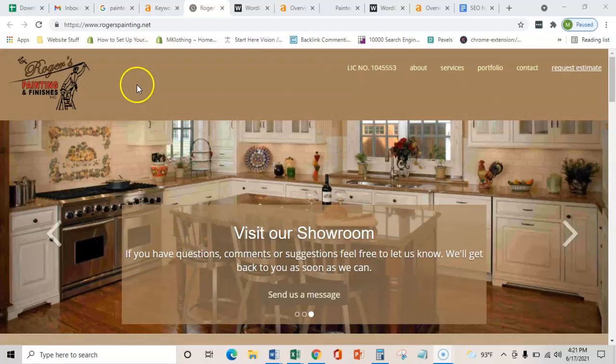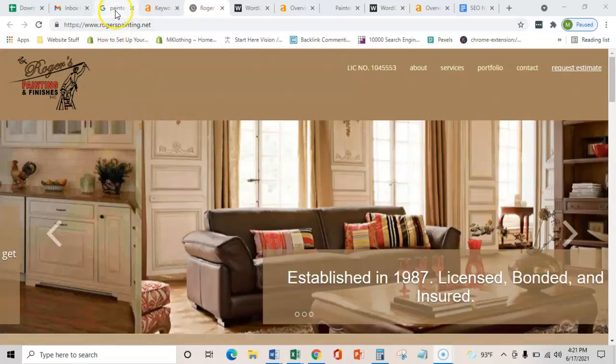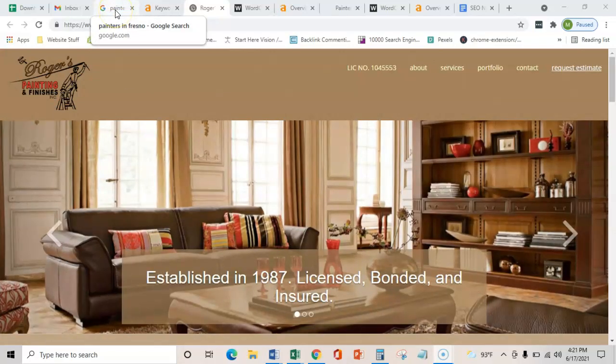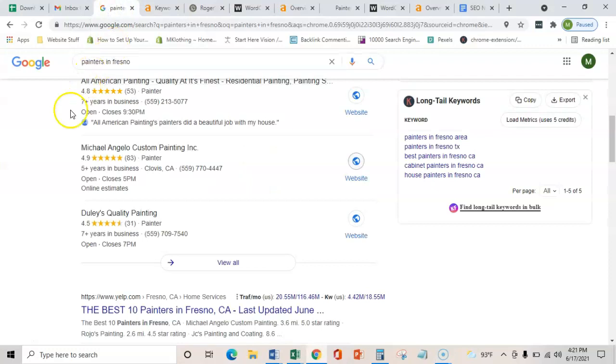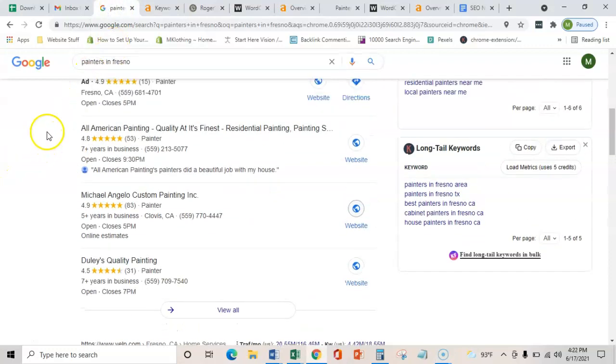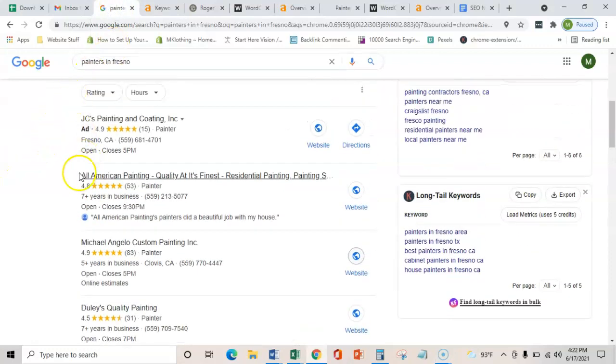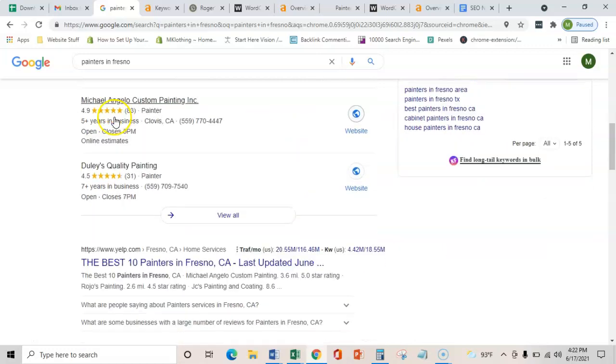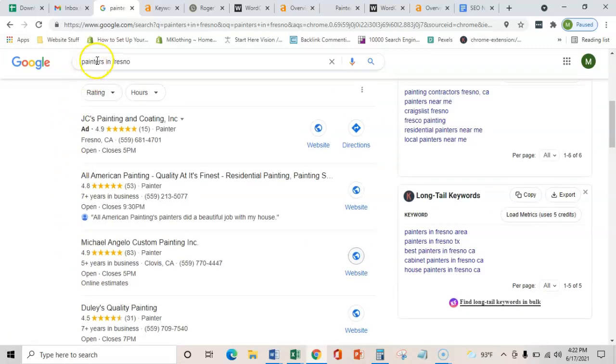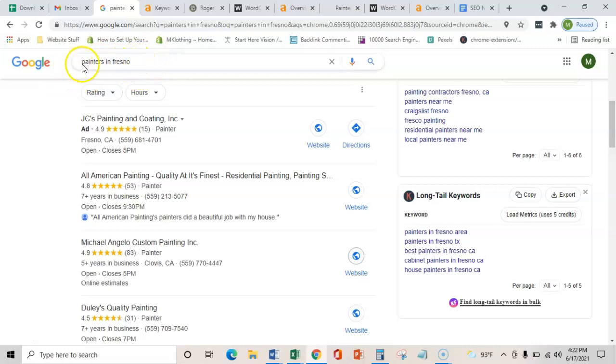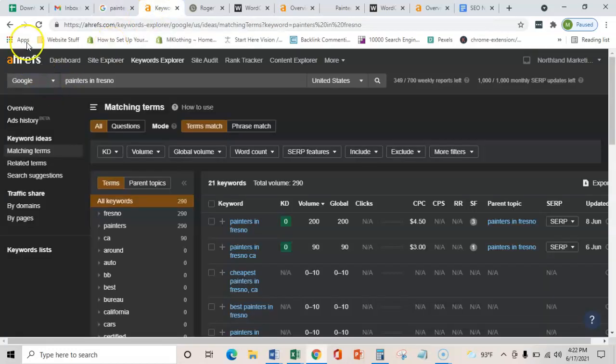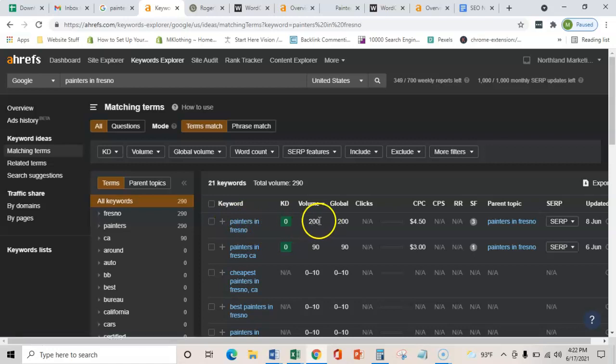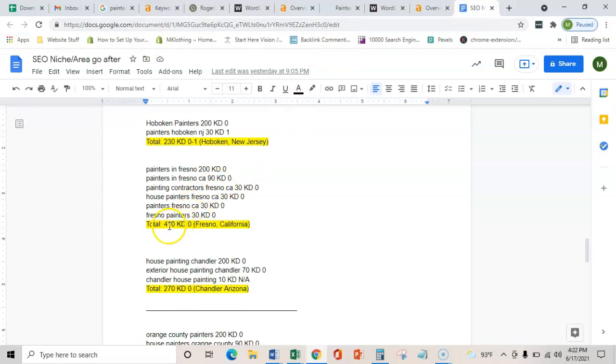Really the general gist of what we do is we rank contractors in Google, in particular this Google map pack and number one organically overall, for keywords that are being searched by your consumers every month. I know that these words are being searched because I use a software called Ahrefs and it shows me that just that one phrase gets searched 200 times a month. If we add up all the phrases that I was able to find, there's actually 410 searches every month for painters in Fresno, California.